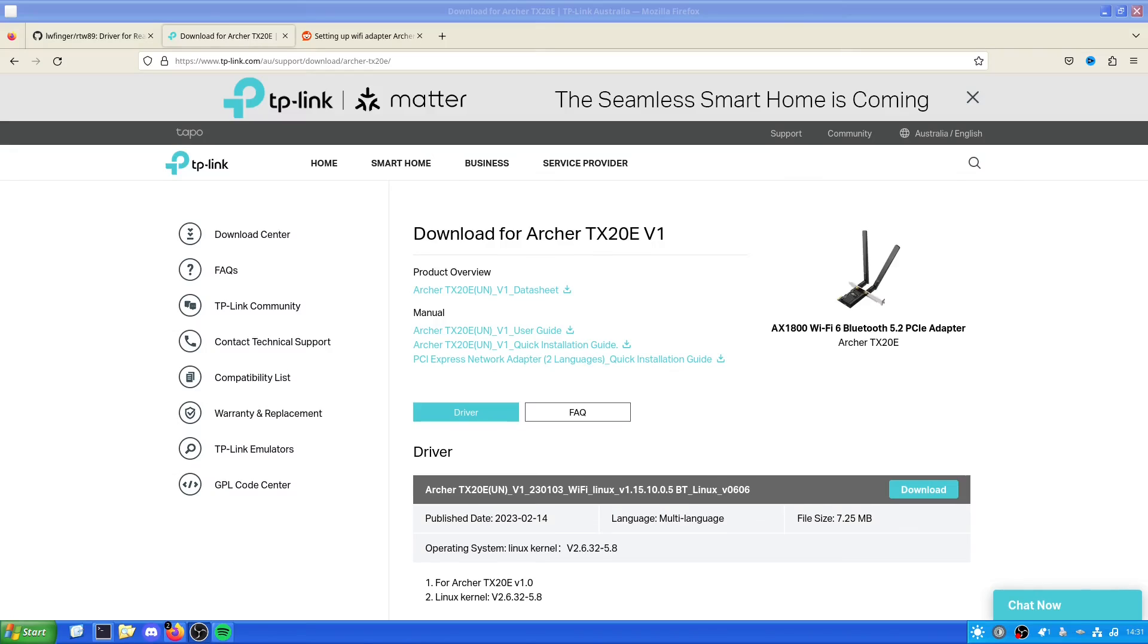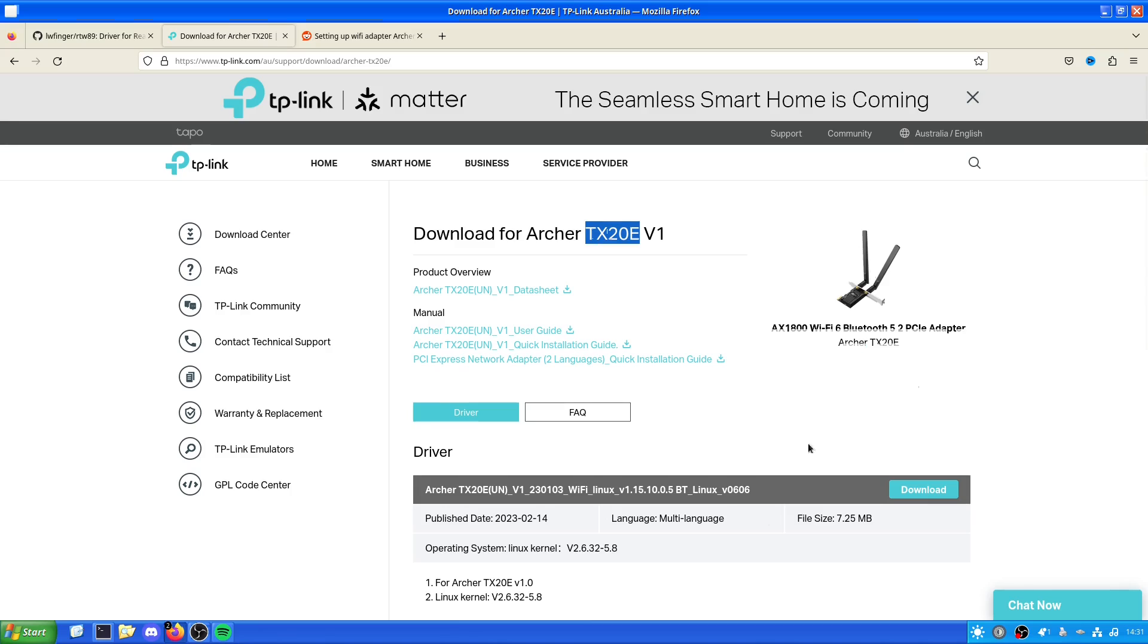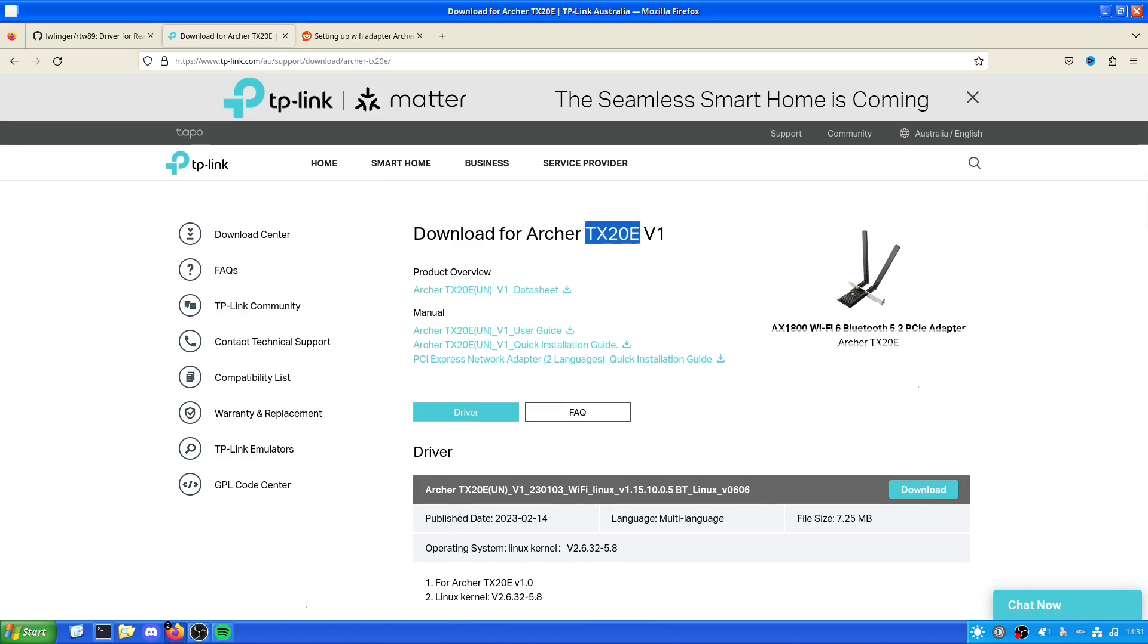Hello and welcome back to the Linux Panic YouTube channel. In this video we're going to be looking at setting up the Archer TX20E, which is a TP-Link wireless adapter with Wi-Fi 6 capability as well as Bluetooth capability. Before we proceed any further, I'd like to thank my channel members. These people help support me for as little as £3 a month and they also get access to other videos like this one right here. They are Alex exists and Mislav. So let's get into the video.